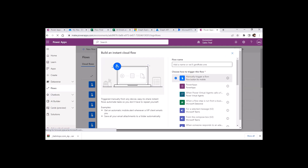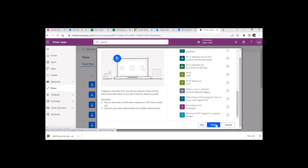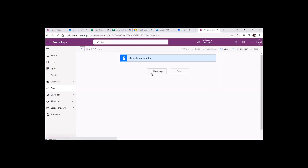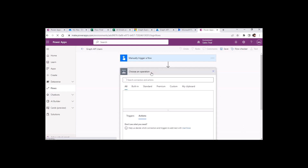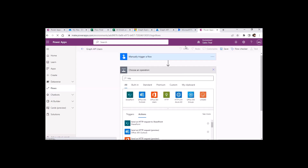Let's start creating the Power Automate flow. First I will hit the flow button and create an instant flow. I will give it the name 'Graph API User'. I will click on HTTP, because whatever we request from Graph API will be an HTTP request.